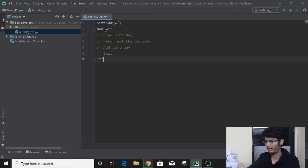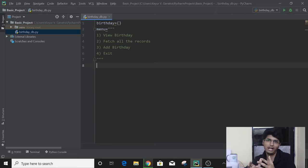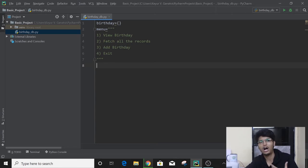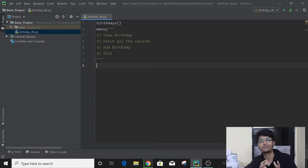Now we have seen in the project that once we are done with a single operation — whether it be fetching or inserting — the menu was shown again. So how was that happening? Remember, we learned something called a while loop. This is for iterating a task. The menu was coming again and again, which means it was a repeating task. That means we want to iterate, so we will use a loop here and the appropriate loop will be the while loop.